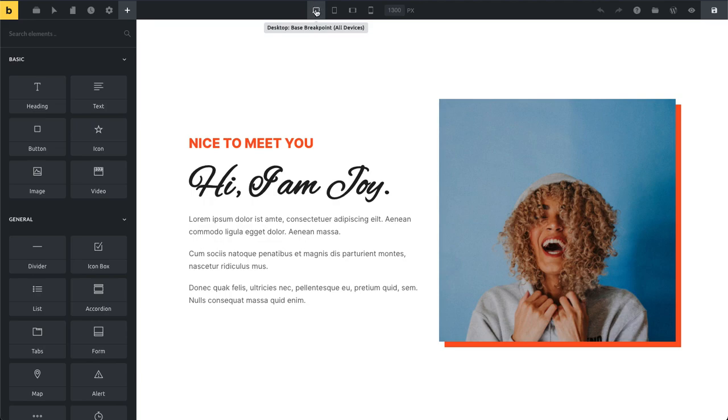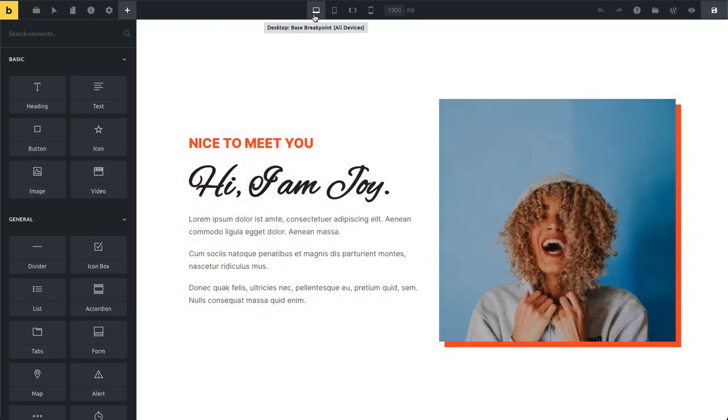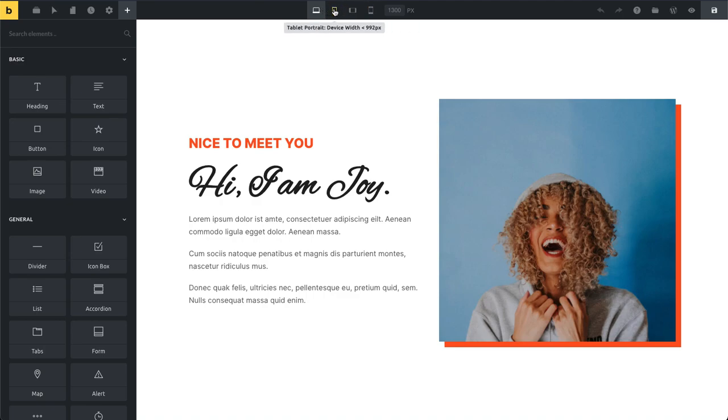We have our base breakpoint which is selected by default. If you edit your styles here, all of the styles will be applied to smaller breakpoints. Once I'm done with my layout and happy with my styles, I want to make sure it looks good on all of those breakpoints, so we're going to go through them one by one and make adjustments as needed.